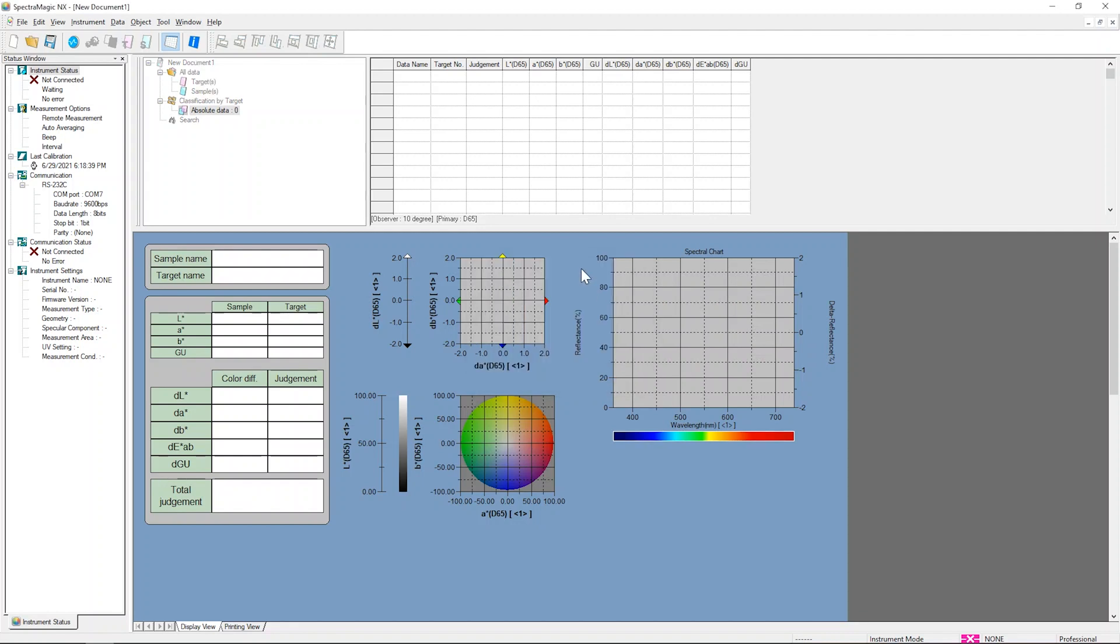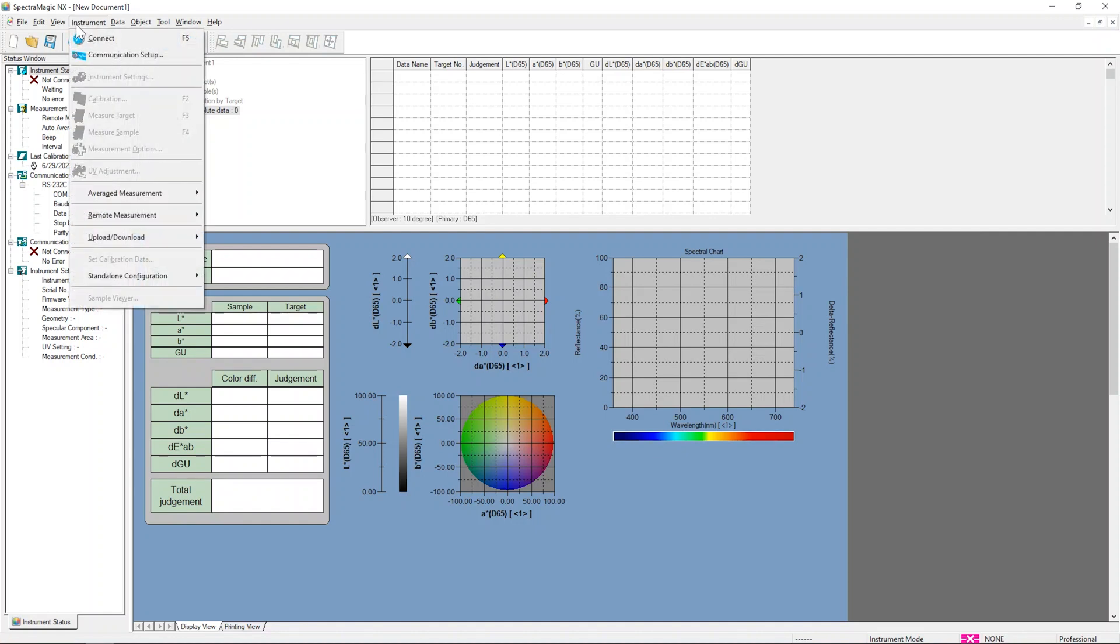After this initial setup, you can connect by simply clicking the Connect button, using the F5 key on the keyboard, or selecting Connect from the Instrument drop-down menu.